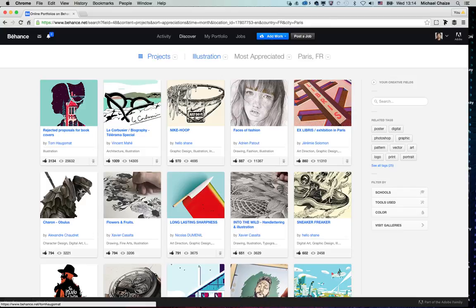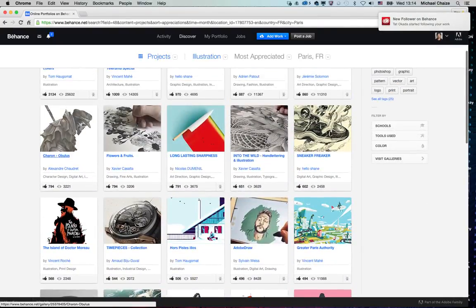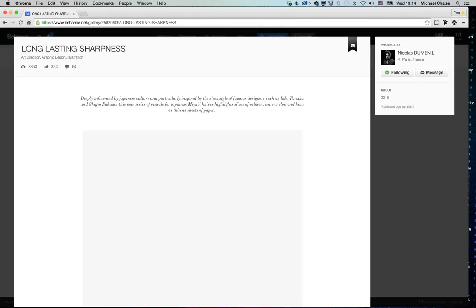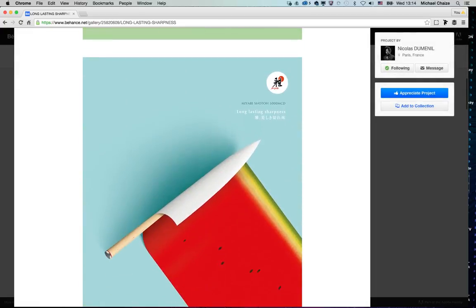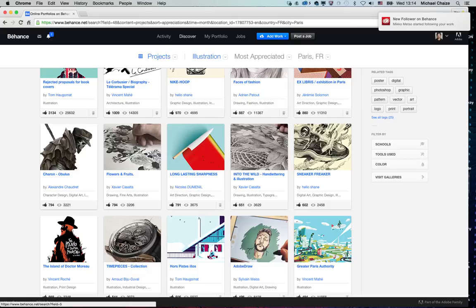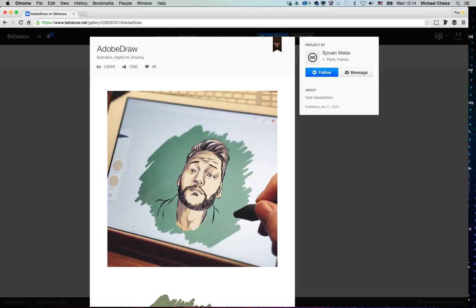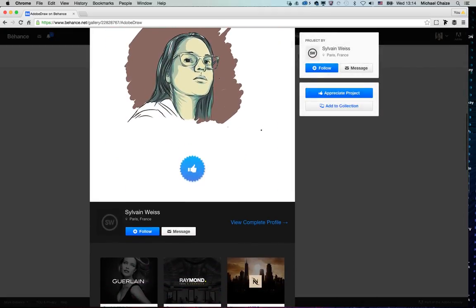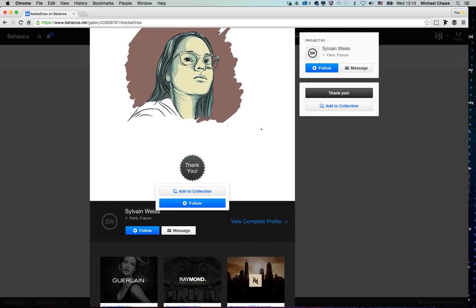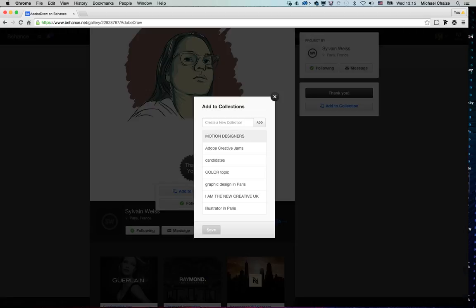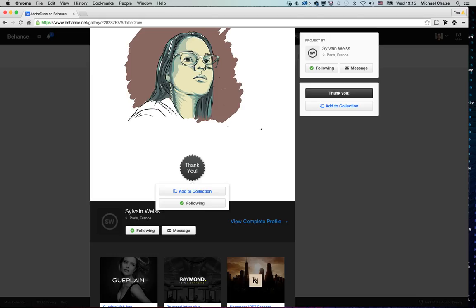The first result is Tom Haugomat, one of the most famous illustrators today. You interact with the thumbnails and discover the project — this one is incredible, just with folded paper. There's also Silva, using Adobe Illustrator Draw on his iPad to make beautiful portraits. You can click the blue 'Appreciate' tag, follow him, or add him to a collection — for example, 'Illustrators in Paris' — and save projects you really like into categorized lists.